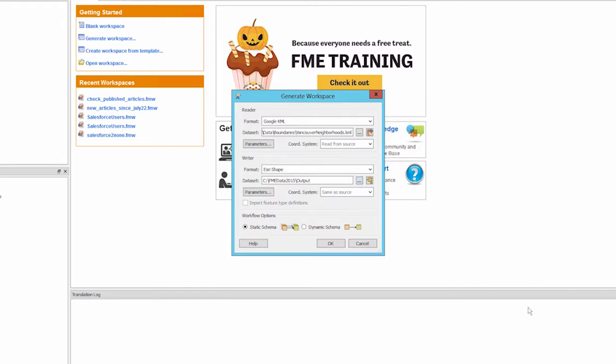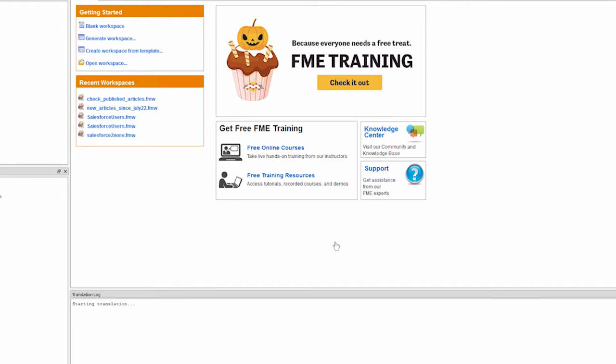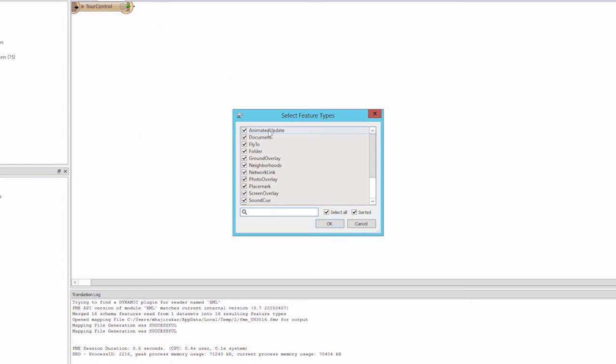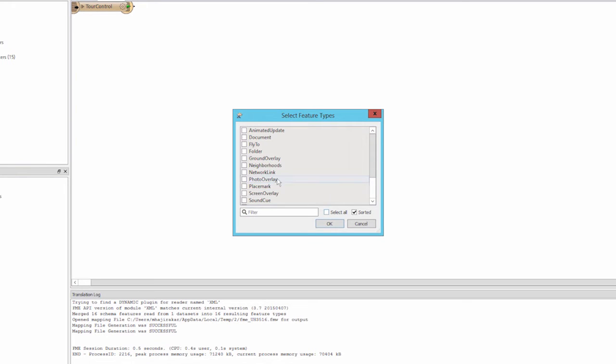FME scans the KML file and presents KML elements as feature types. Remember it's the neighborhoods element that contains the spatial and attribute information so we will only read that feature type.